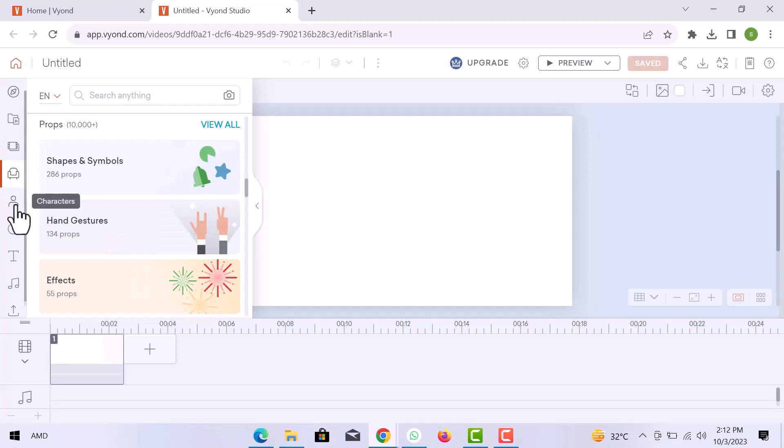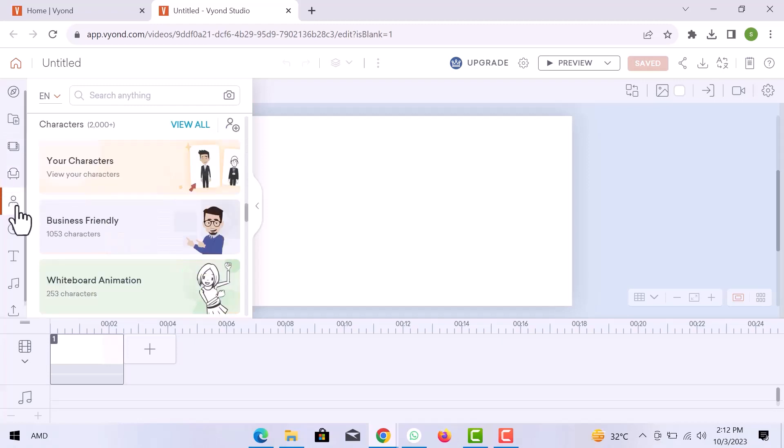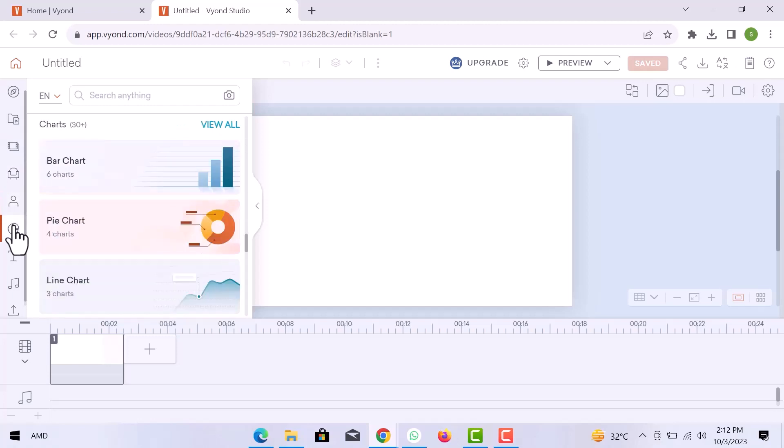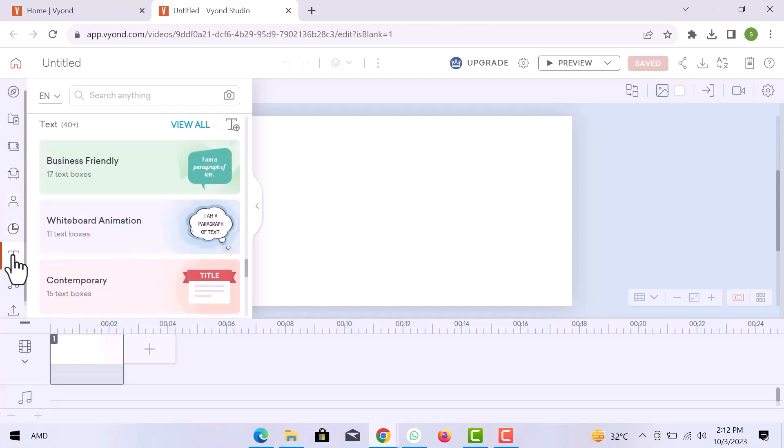Here are video characters, business friends, and you have whiteboard animation. You can use charts in business videos. Business friendly text, whiteboard animation, and contemporary text.